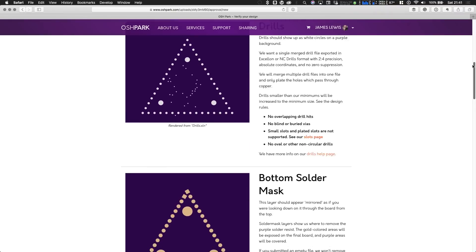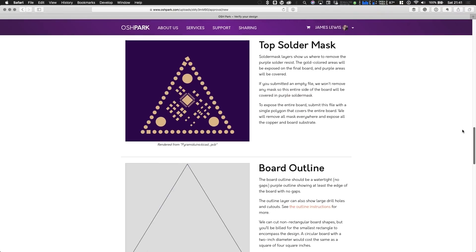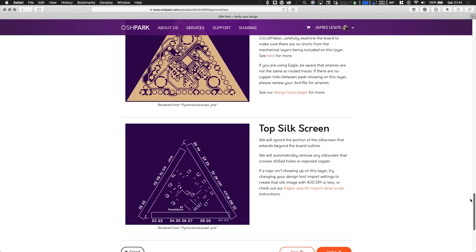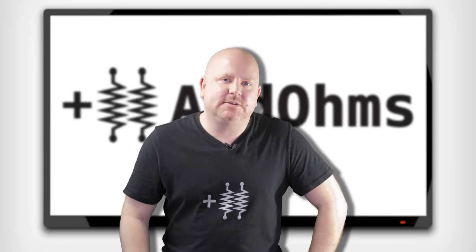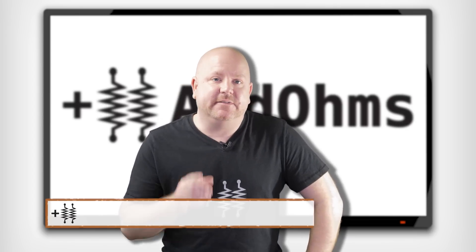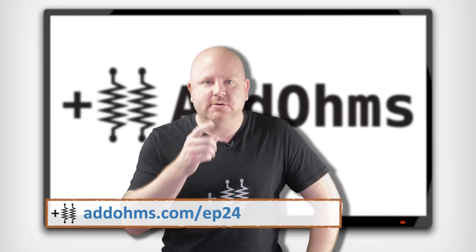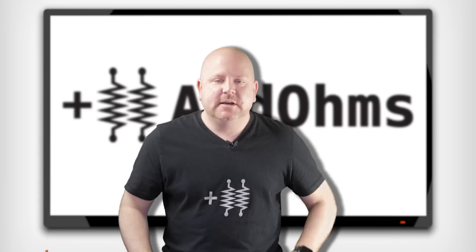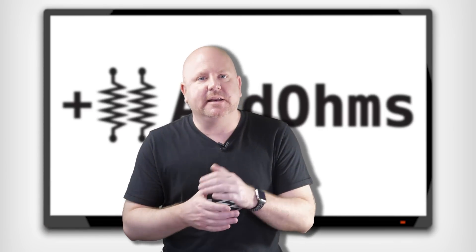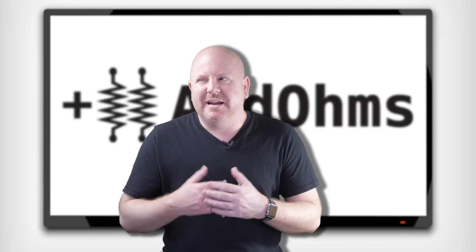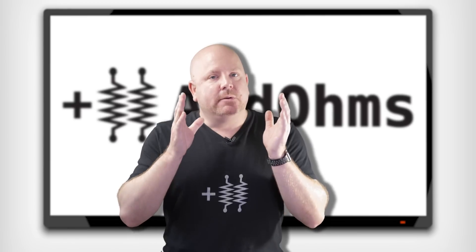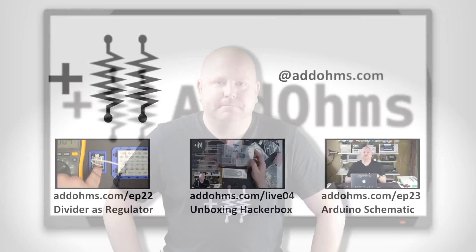I'm still bothered by the unconnected net, but I'm going to send the boards off to Osh Park anyway. If you want to try an exercise, download the board file and see if you can find the missing net. If so, leave a comment with where it's at. The next step in our DIY Arduino will be getting the boards back and populating them. Before that, I'm probably going to do a livestream and maybe another topic, so stay subscribed for updates. Remember, when your circuit isn't working, just add ohms.